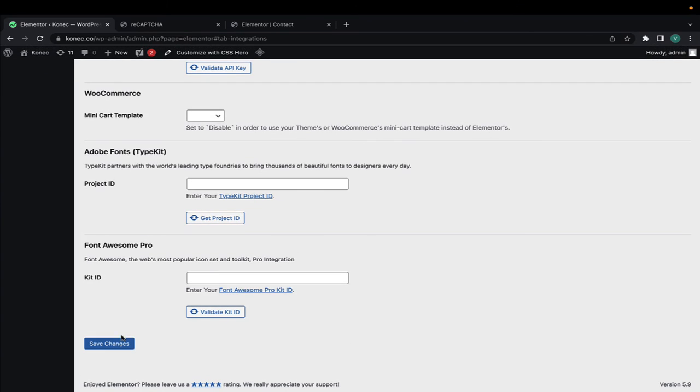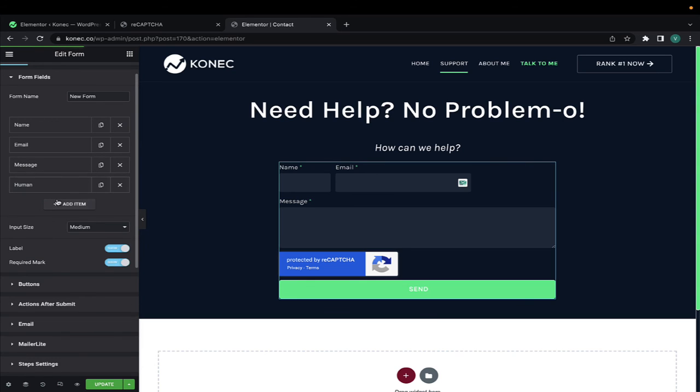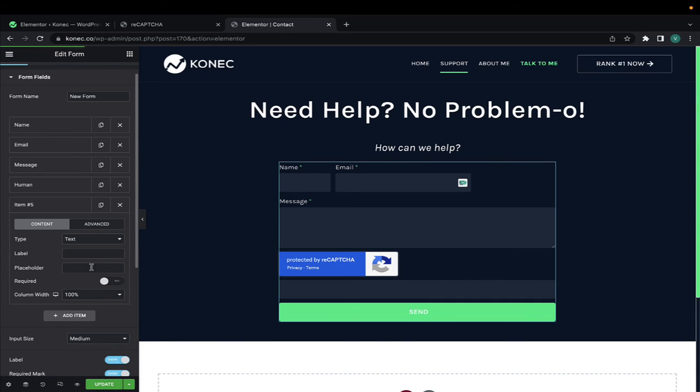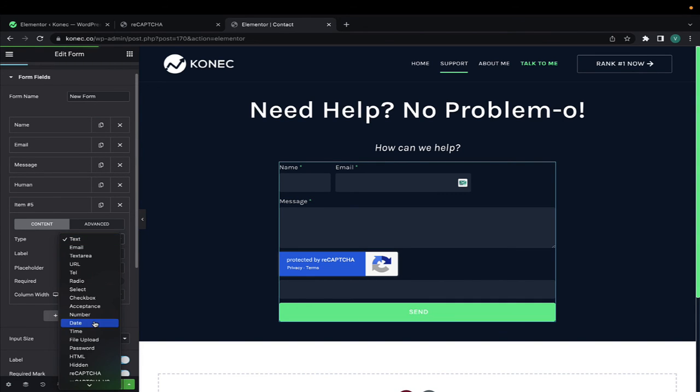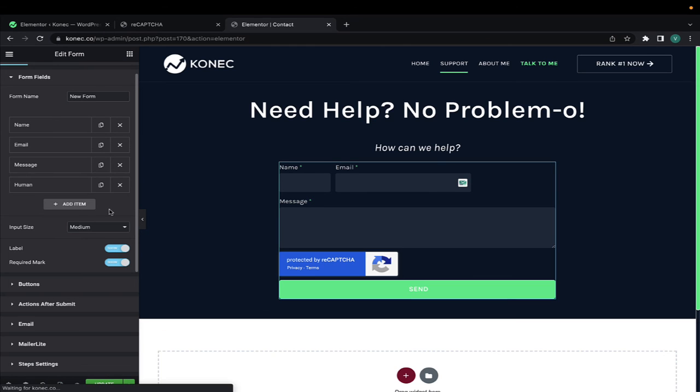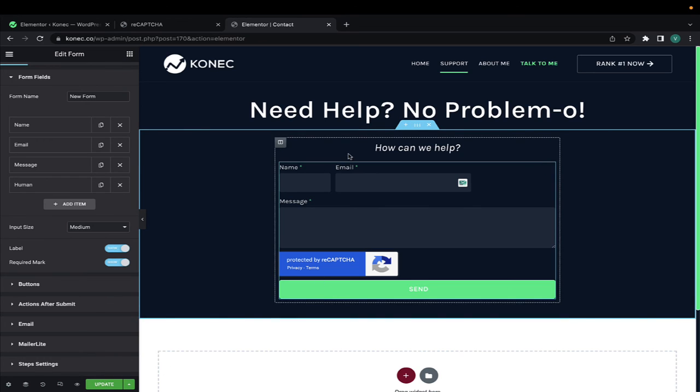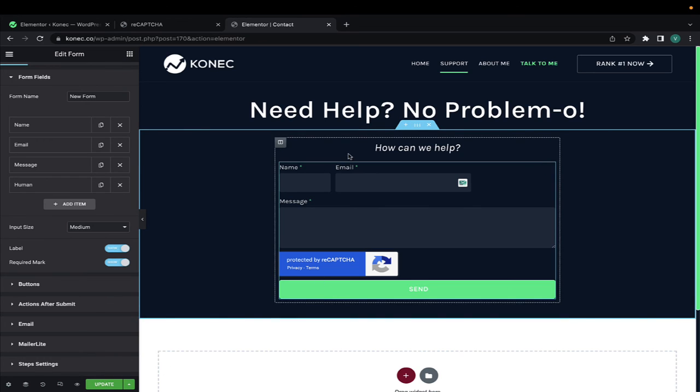Then when you go back to Elementor and add this new recaptcha v3 item, it will finally work. Super easy, super straightforward. This is how you stop getting spam on your contact form on your website.